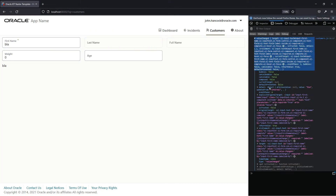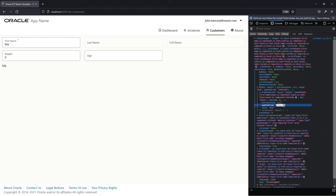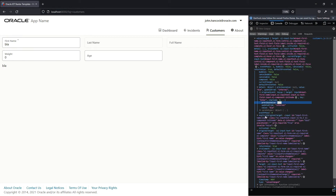We have the valueChanged event and the updatedFrom property. Inside Oracle JET components, updatedFrom internal means the user changed the value. If it was changed programmatically, it will be updatedFrom external. So you can have that kind of distinction. The event also carries the current value and the previous value.